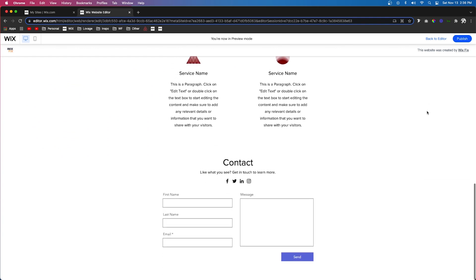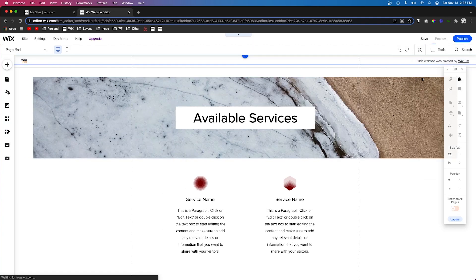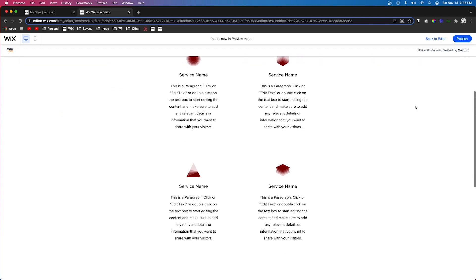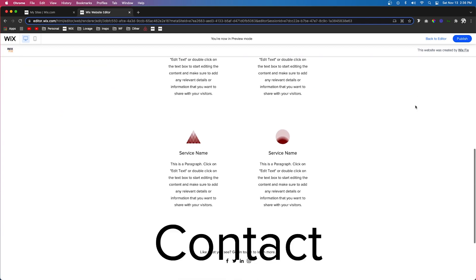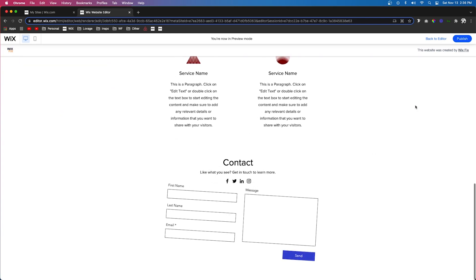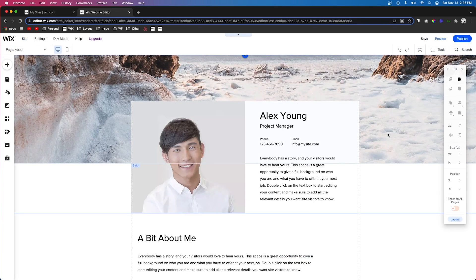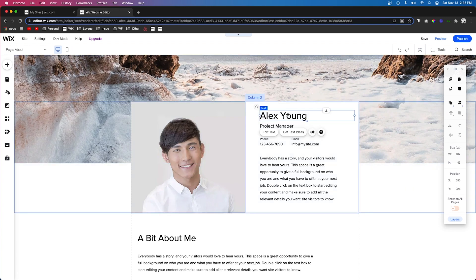But now if we preview the website, you're going to see it looks really professional. And if we view the other example, you're going to notice it looks way better than this one.